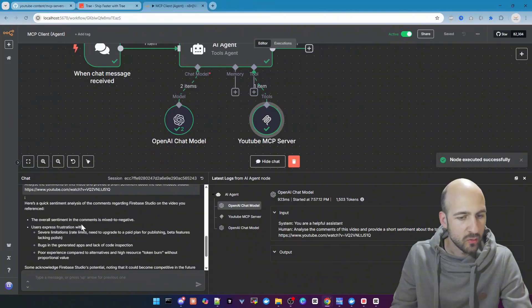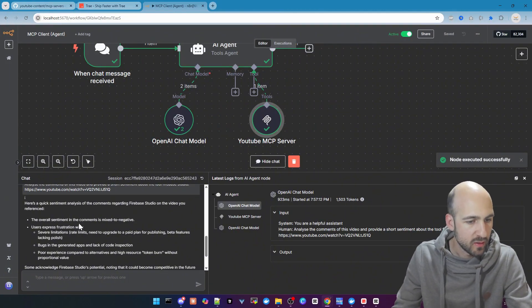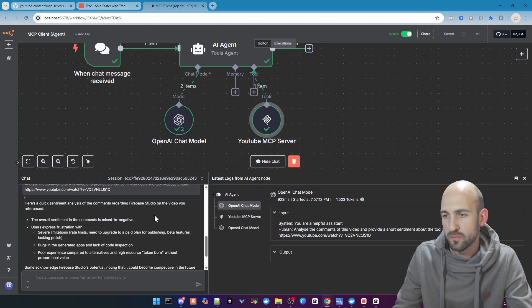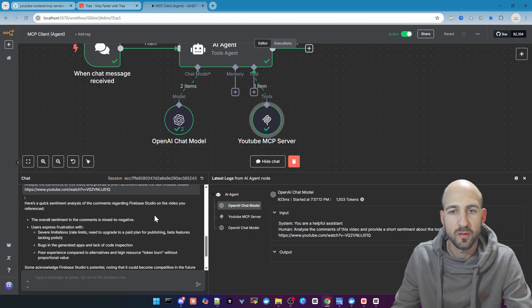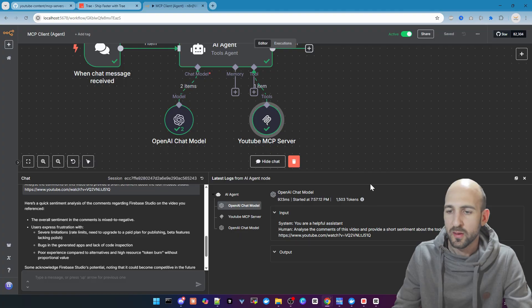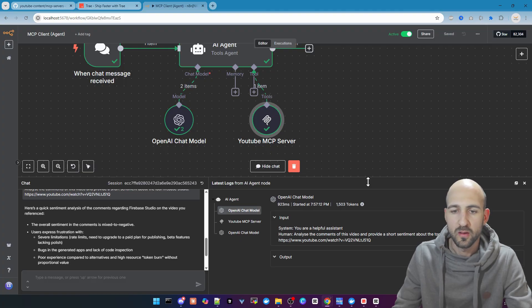We got back a sentiment analysis. It's mixed to negative. Yeah, because there's a lot of beta features in this tool, but the YouTube MCP server is working pretty well.